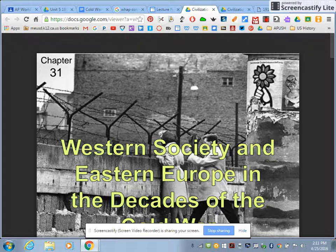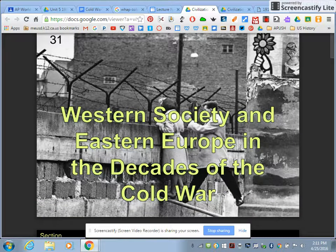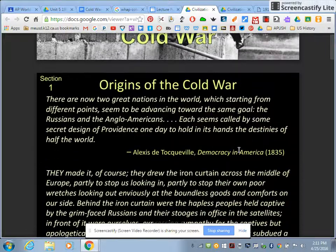Hi, AP World History. Your lecture today is Western Society in Eastern Europe in the Decade of the Cold War.